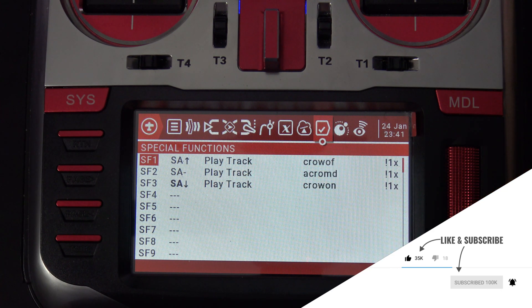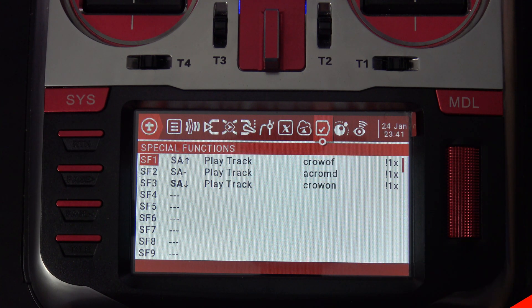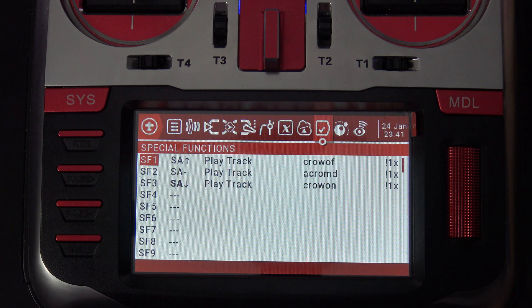There you go. That's my setup on crow braking for OpenTX. I hope you liked the video. If you did, please subscribe. That's all I've got for tonight. Take it easy.